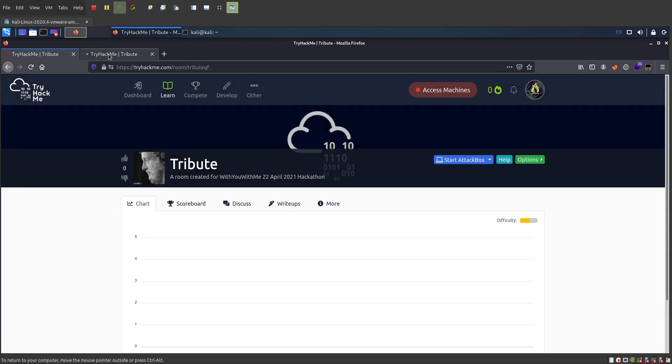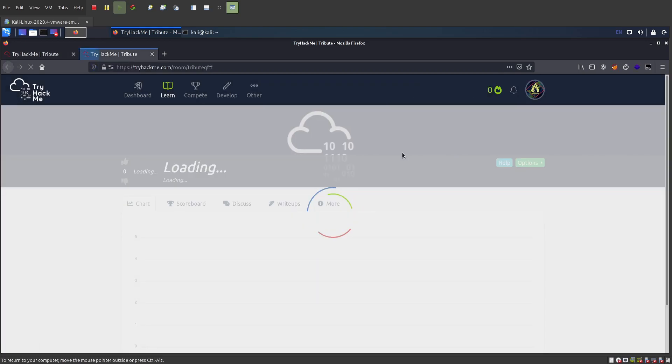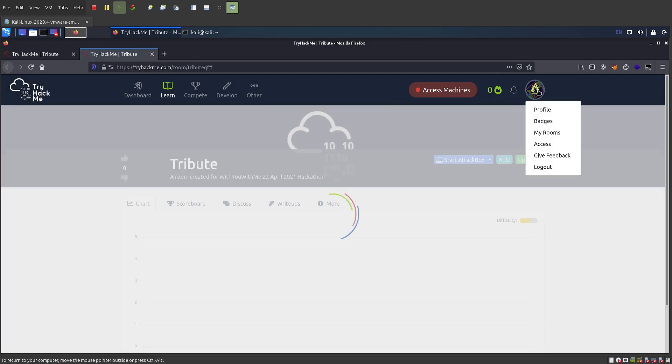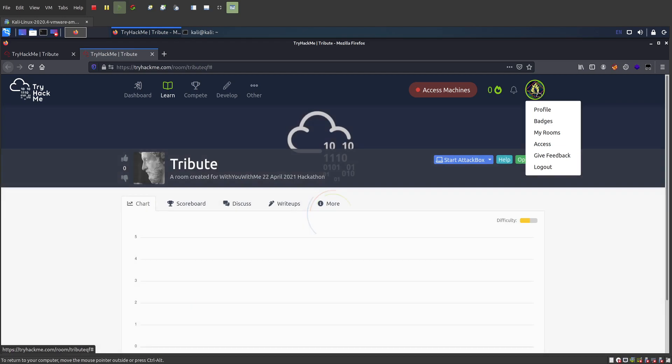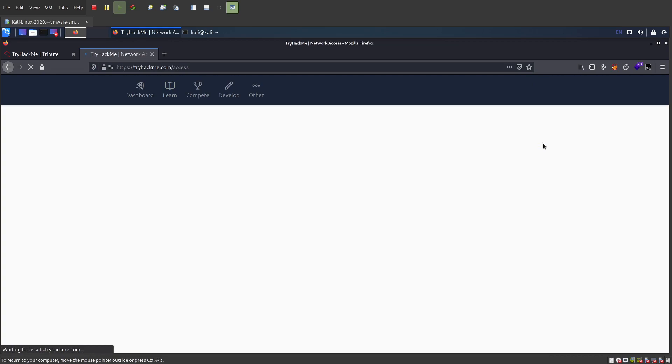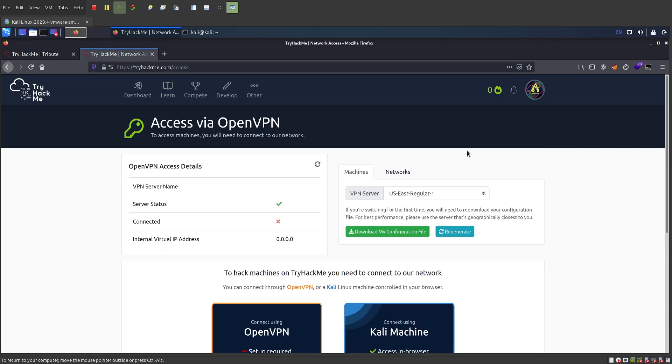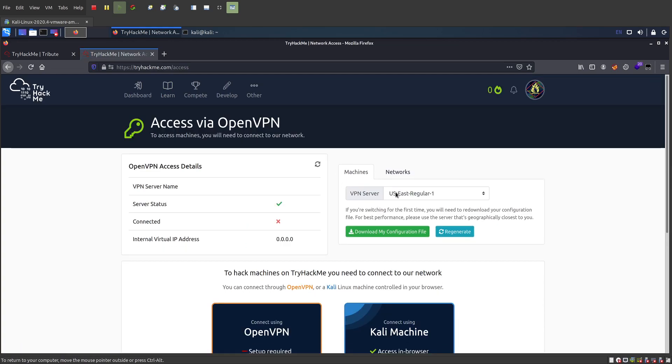I'll click on that, and what it'll do, nope, it didn't do what I want it to do. So under your own guy here, access, and here, pick a VPN server that's closest to you.